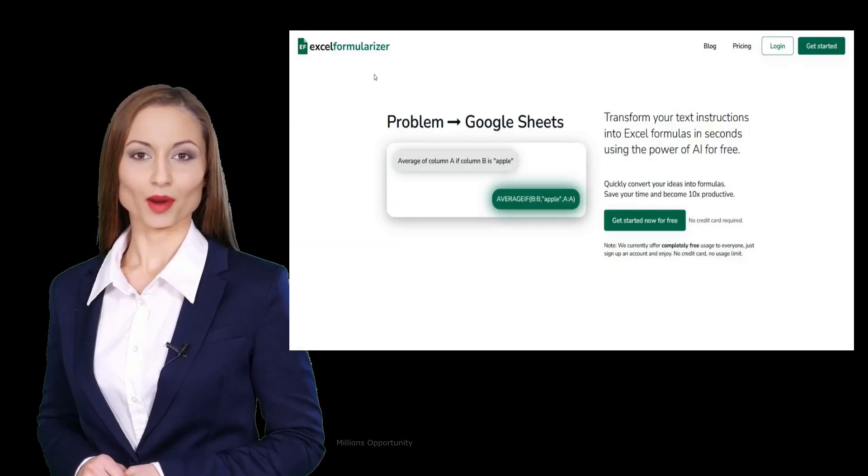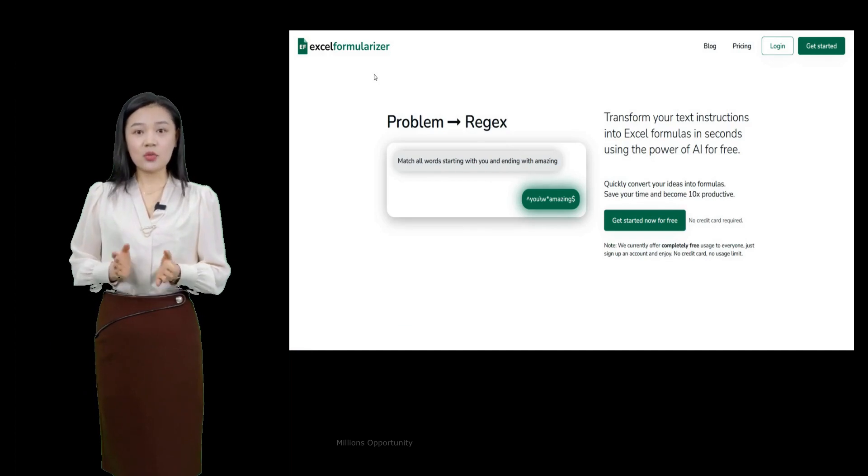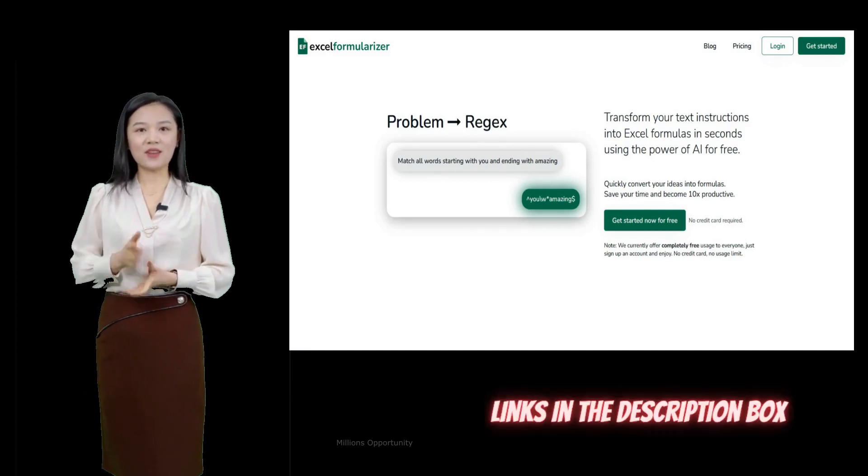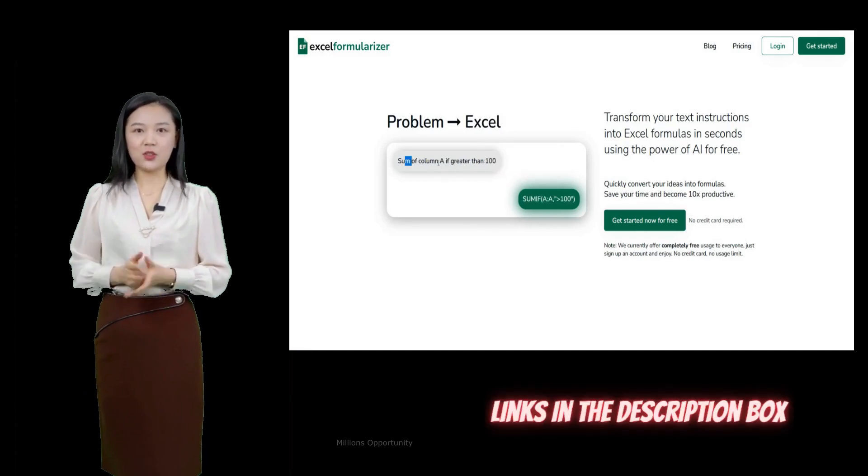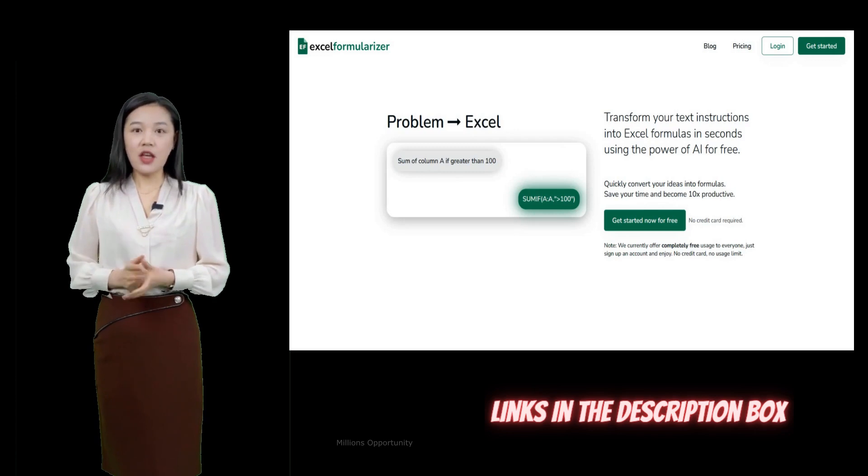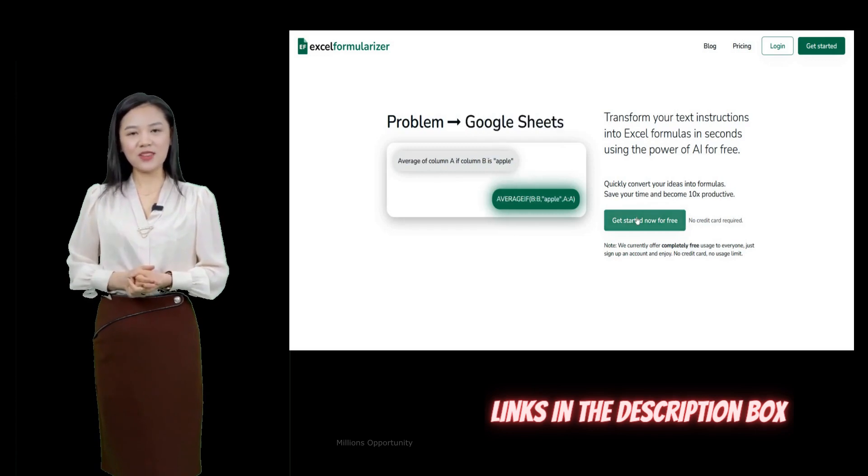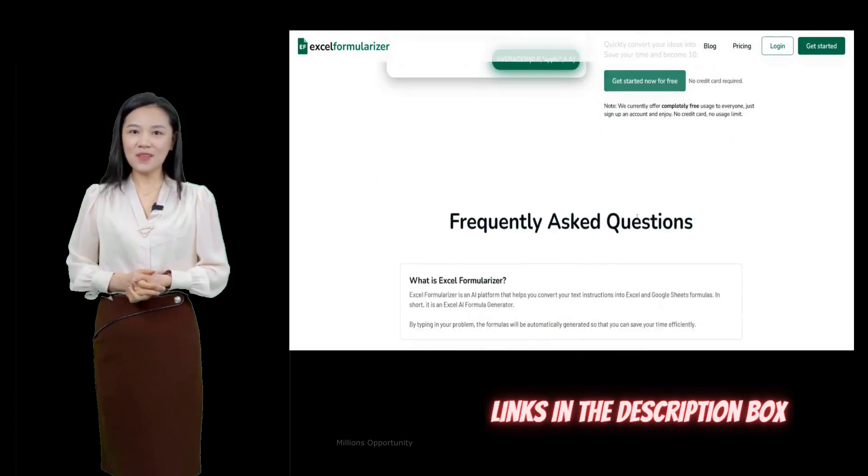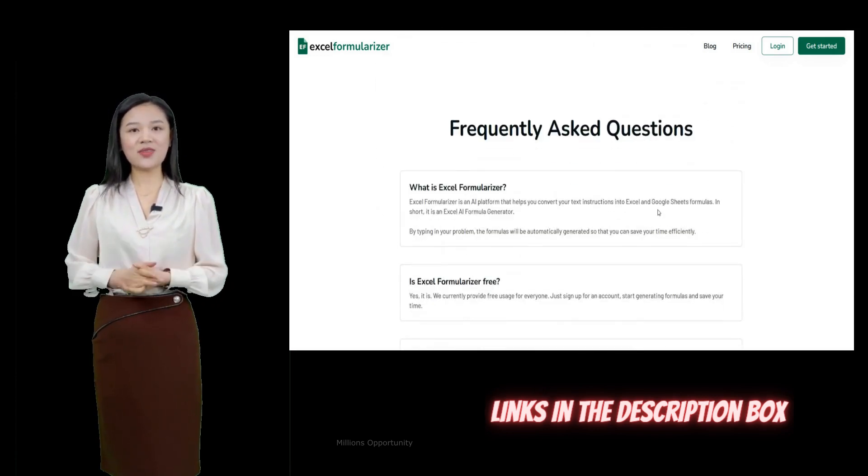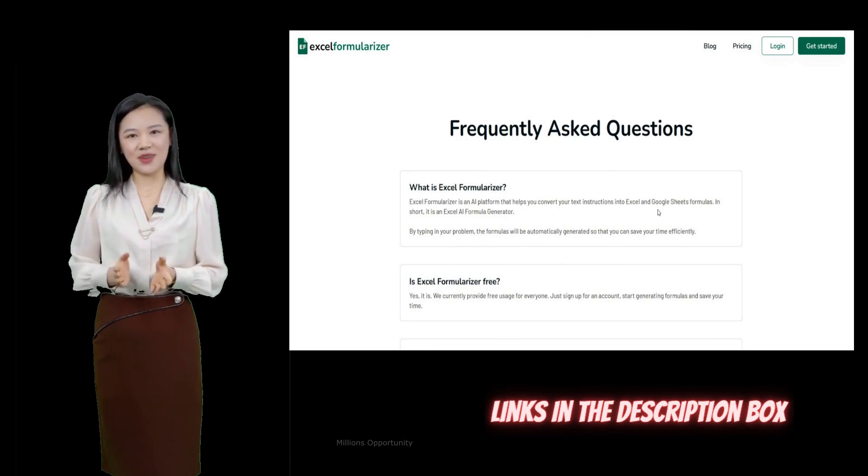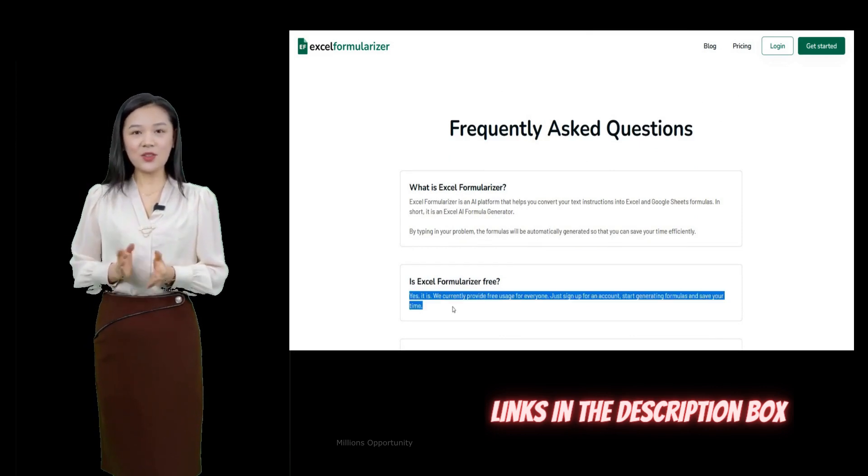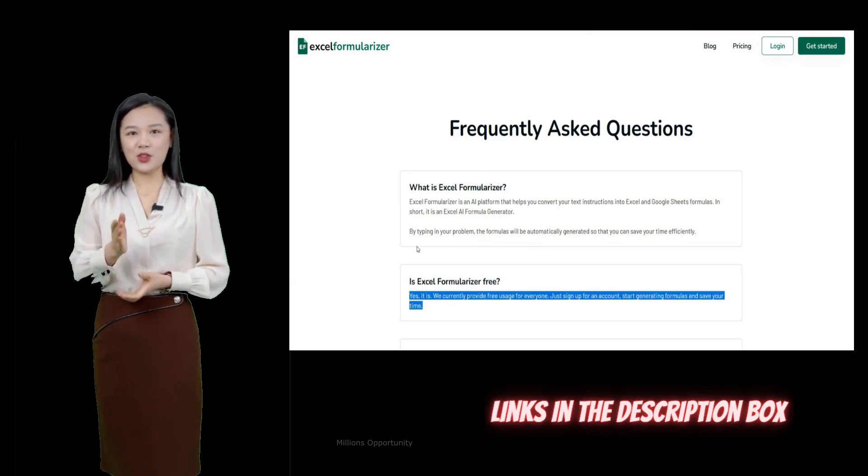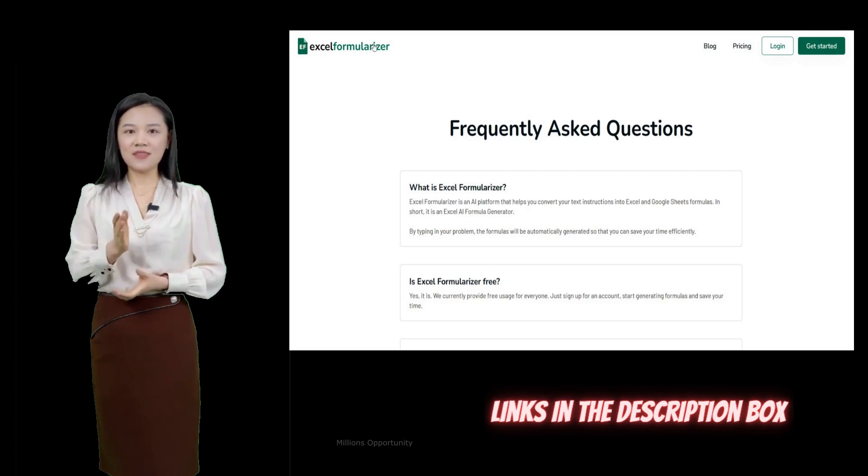Number 5. Excel Formularizer. Transform your text instructions into Excel formulas in seconds using the power of AI for free. It is a free Excel AI formula generator that automates the process of generating formulas, saving users time and becoming more productive.